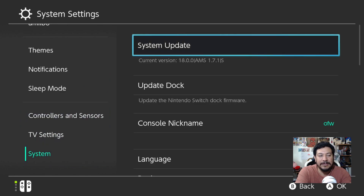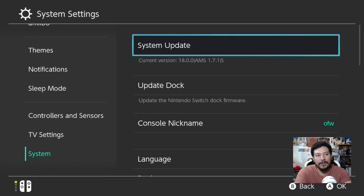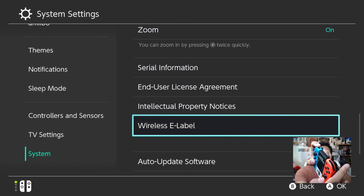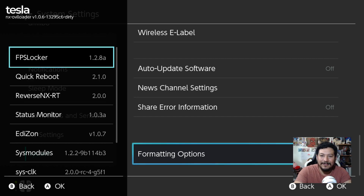Back on the Switch, go to Settings to verify the update. I was previously on Atmosphere 1.7.0 and now it shows 1.7.1. If you see an 'S' that means SYSNAND; an 'E' means emuMMC — both work fine. You can also verify by opening the Tesla Menu: hold the left shoulder button, hold down on the D-pad, and press the right analog stick. If the Tesla Menu opens, everything is working.